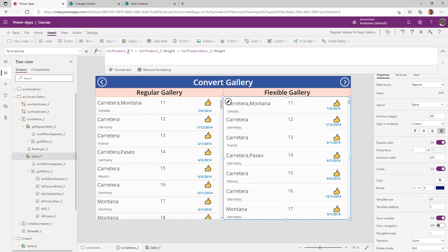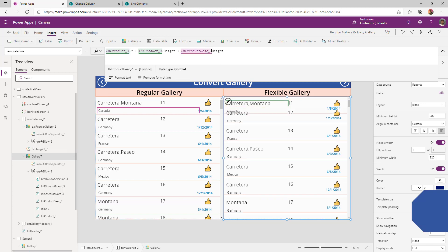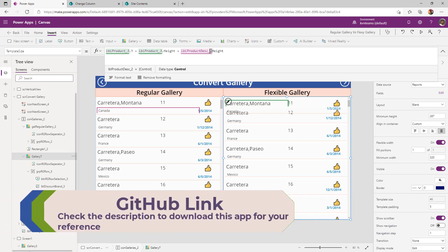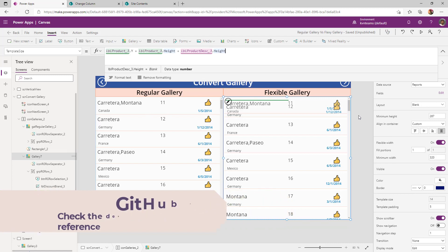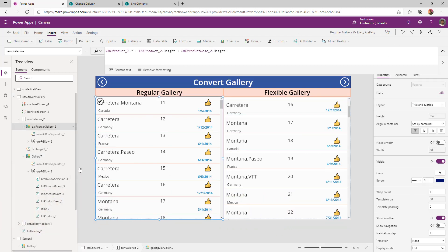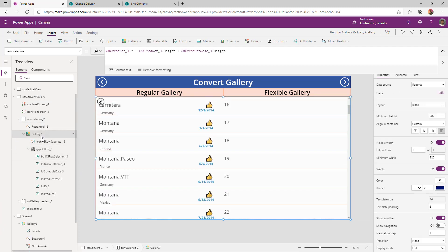Once you paste all the controls, the flexible gallery automatically adjusts the height as required. Before deleting the existing regular gallery, remember to rename the controls in the template size formula — since it currently points to the regular gallery's controls. In my case, I replace the suffix with underscore 3 so it points to the flexible height gallery. Once the change is done, I select the regular gallery and delete it. My regular gallery is converted to a flexible gallery without any challenges.